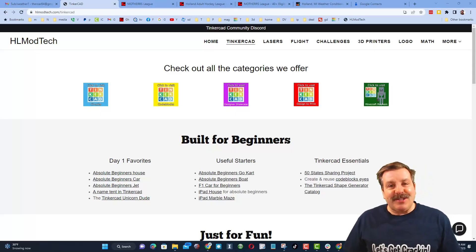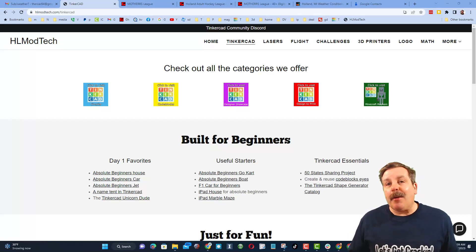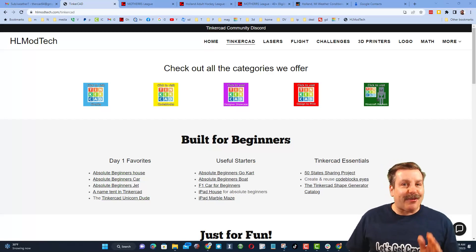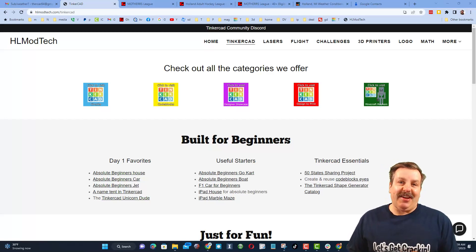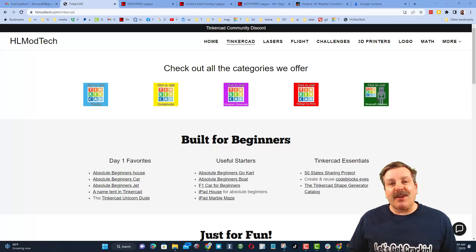Good day, friends. It is me, HLModTech, and I am back with another episode of Tinkercad TV. So let's get crackin'. Now, friends, the goal of every episode of Tinkercad TV is to entertain and inspire.